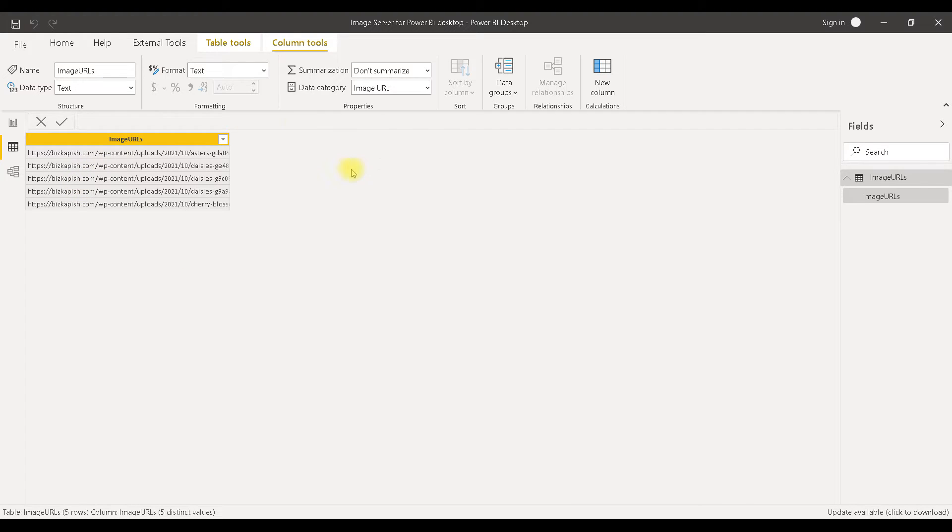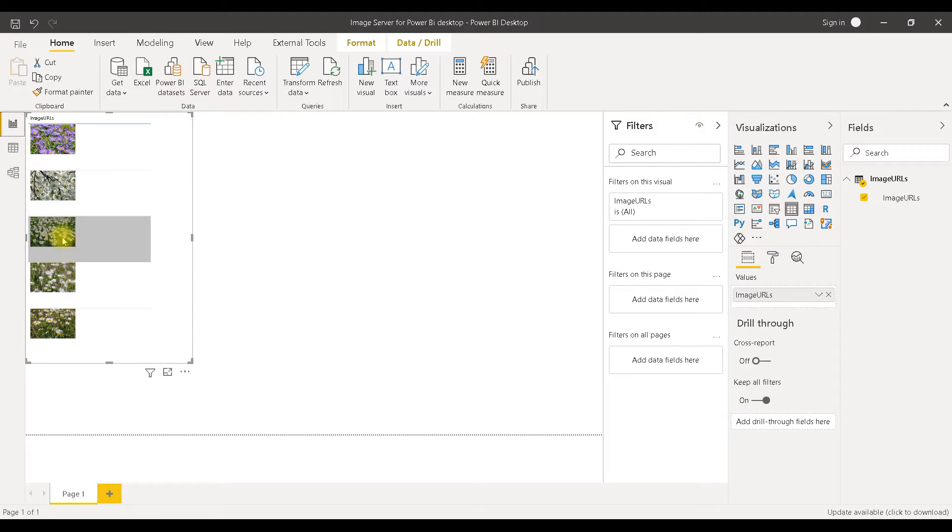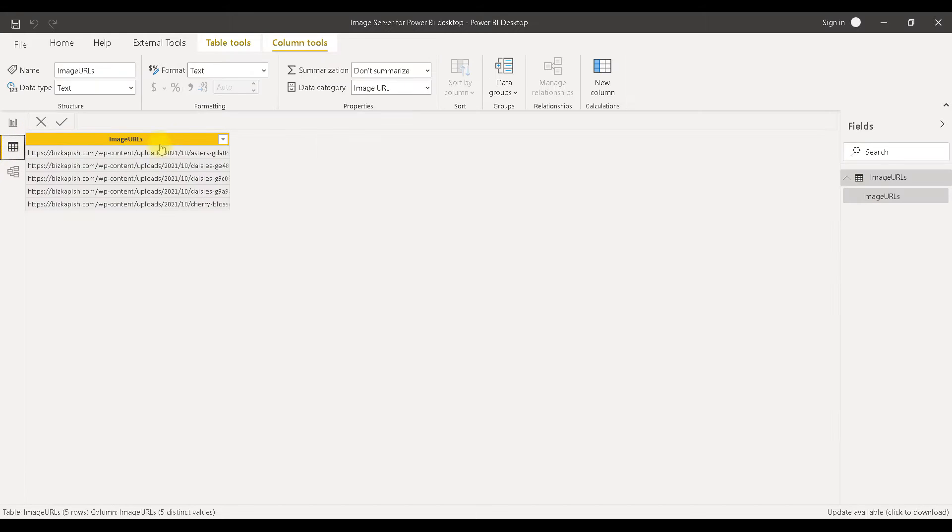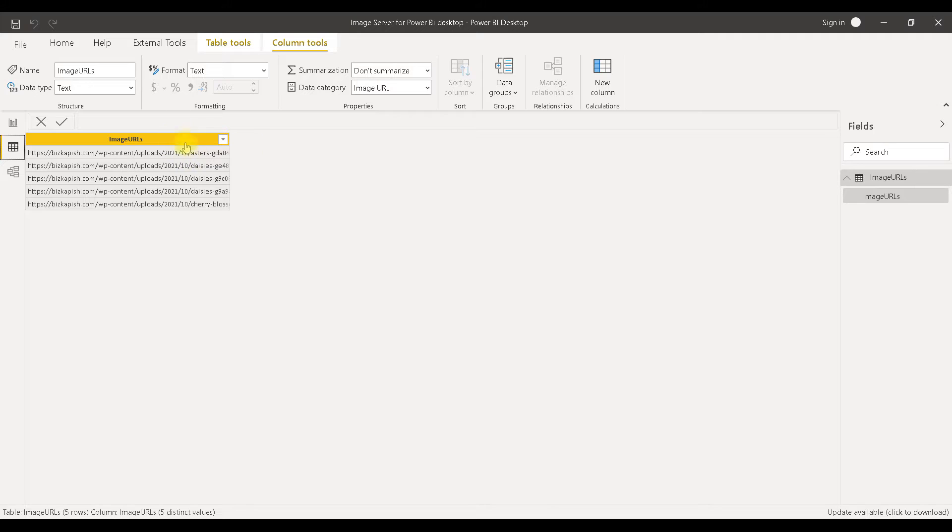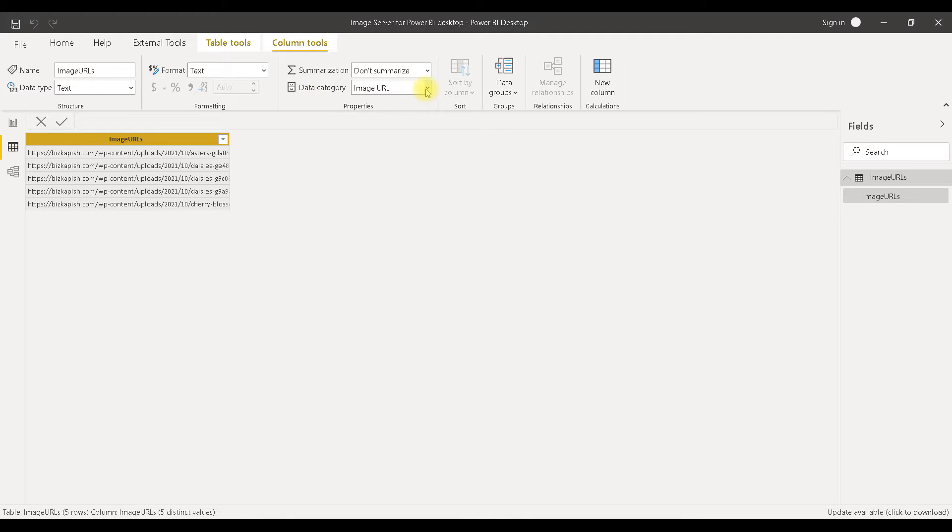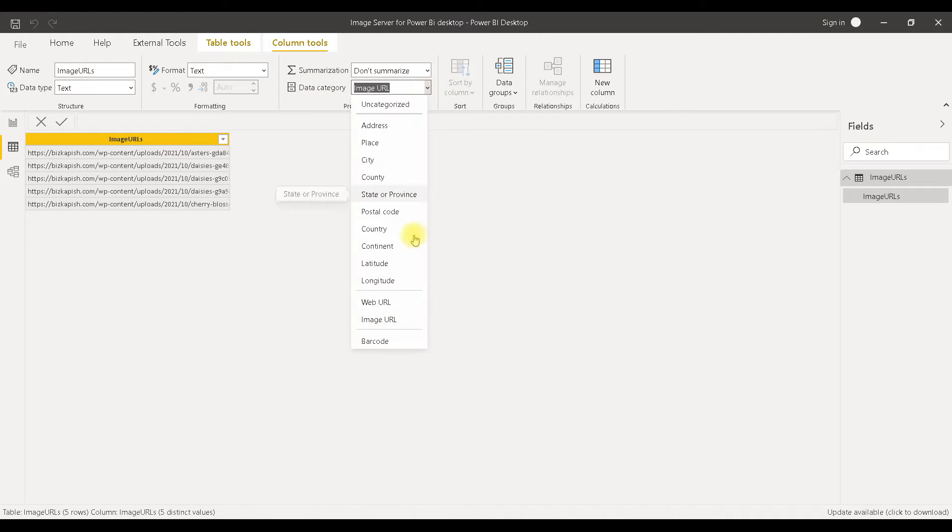It is possible to present images in Power BI Desktop. For this we need a column that has URLs of those images. This column should be selected and in Column Tools, Properties, Data Category we have to designate this column as an image column. So we choose the option image URL.